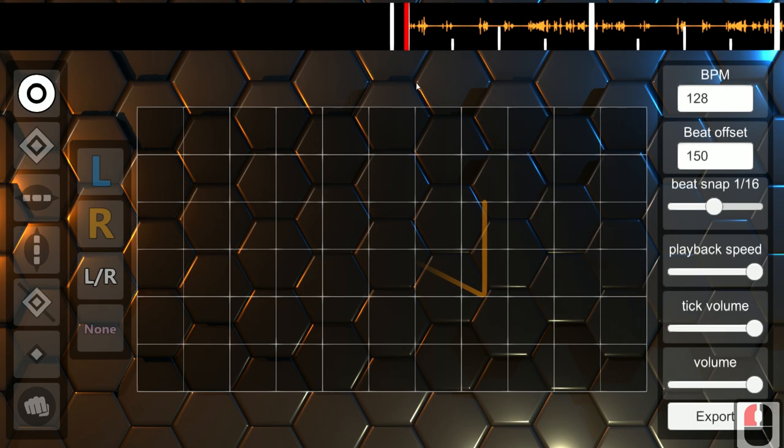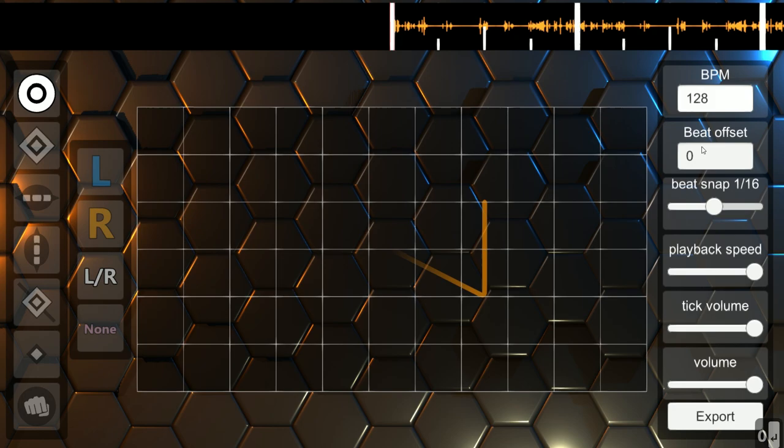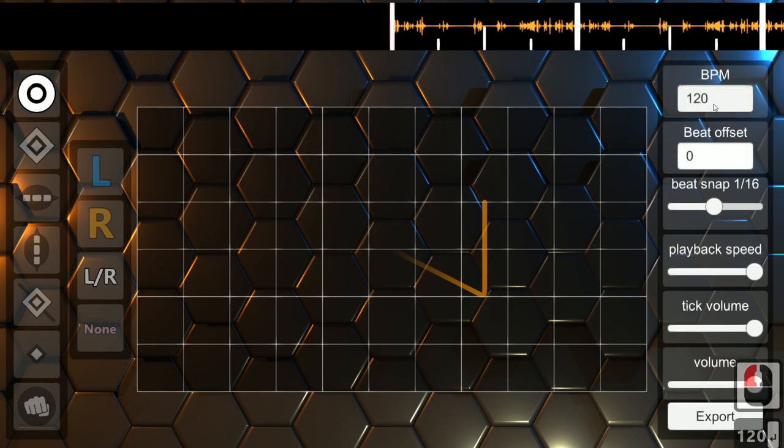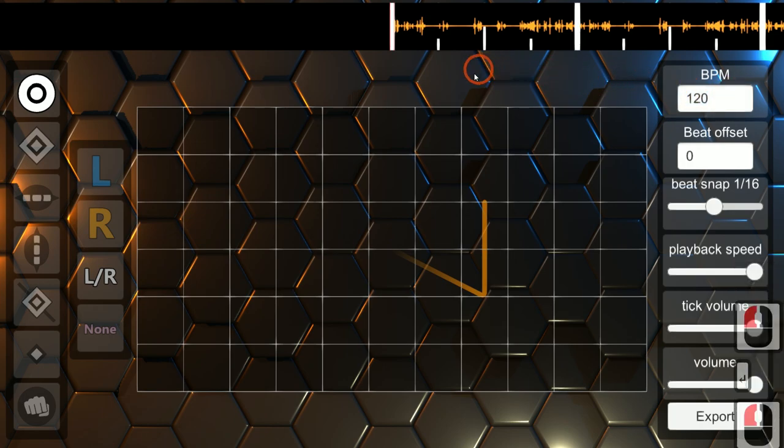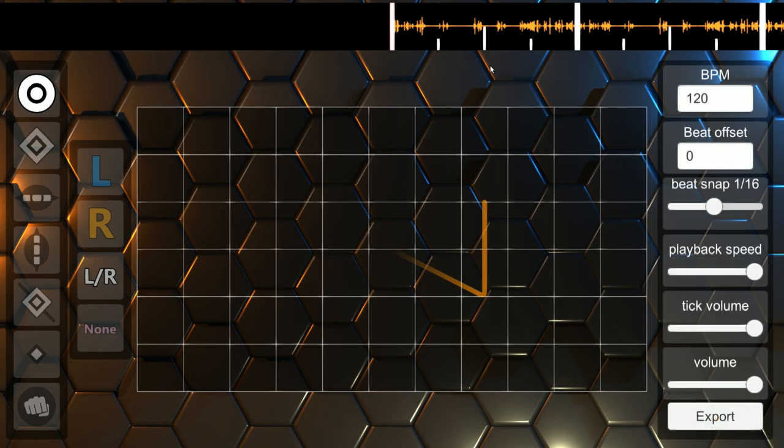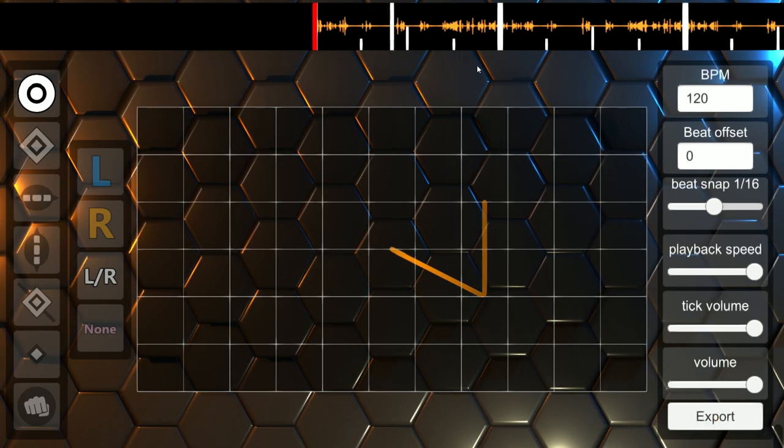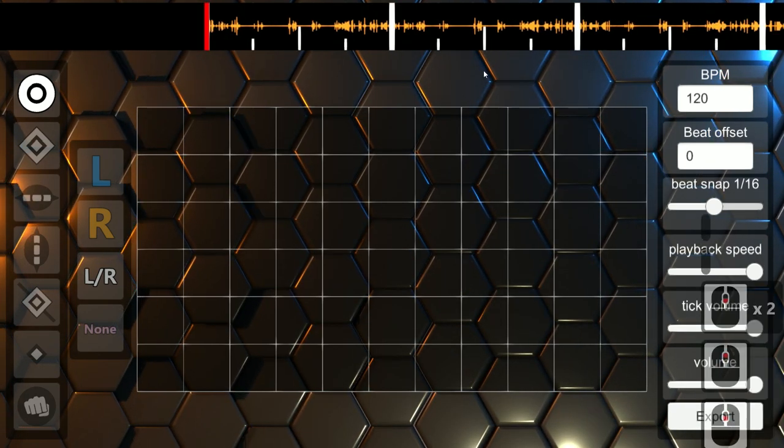Before we dive into mapping, let's go ahead and change these values. So since we synced up our song in Reaper, we set this to zero. But if you needed to set an offset, then you can set it here. Our song is 120. So we set that here. Hit enter. And so what that does is make sure that these grid lines are lined up to our song. And then we should be able to begin mapping.